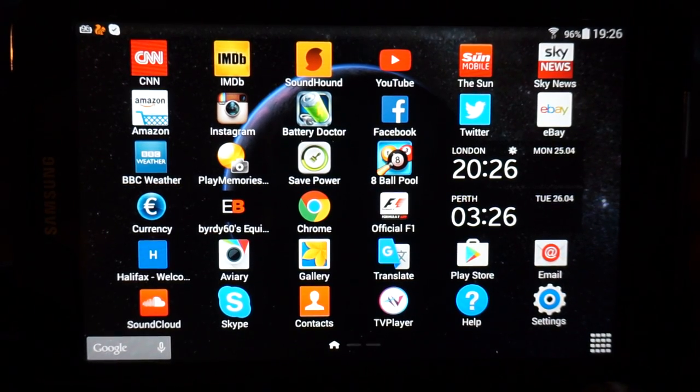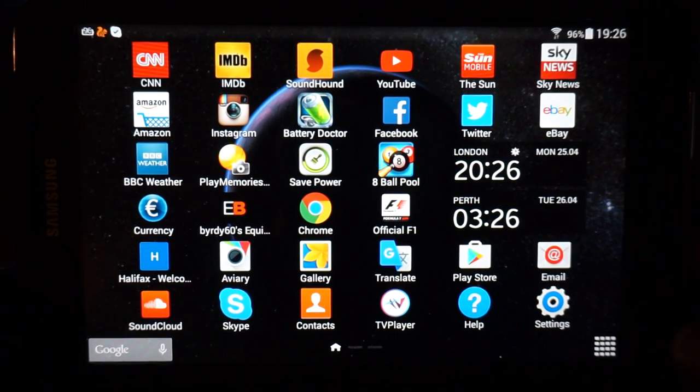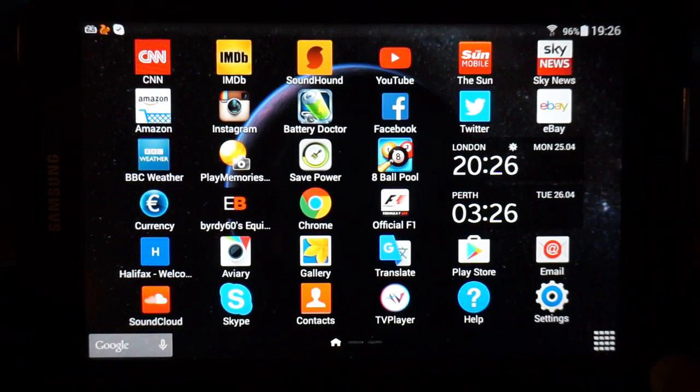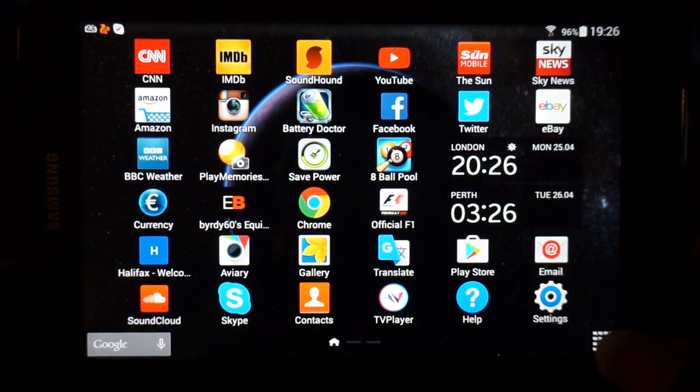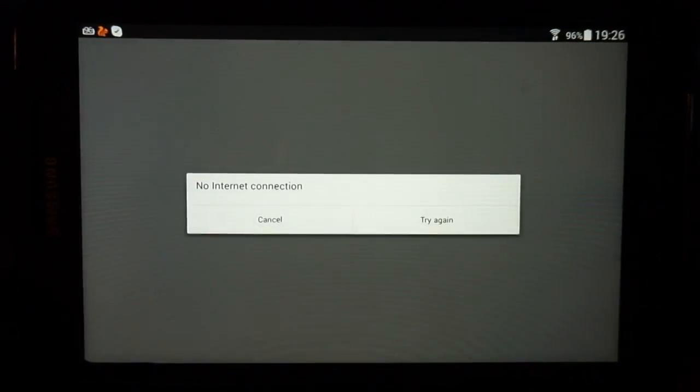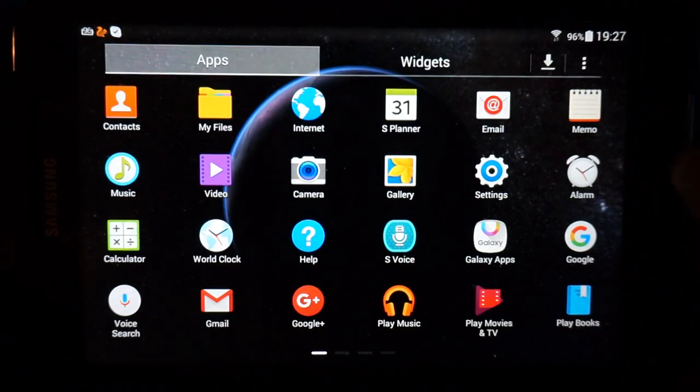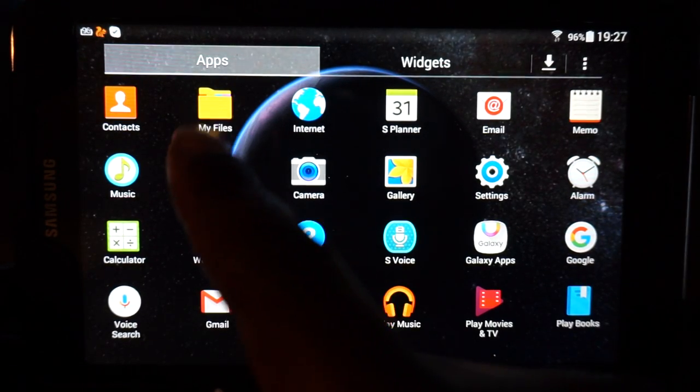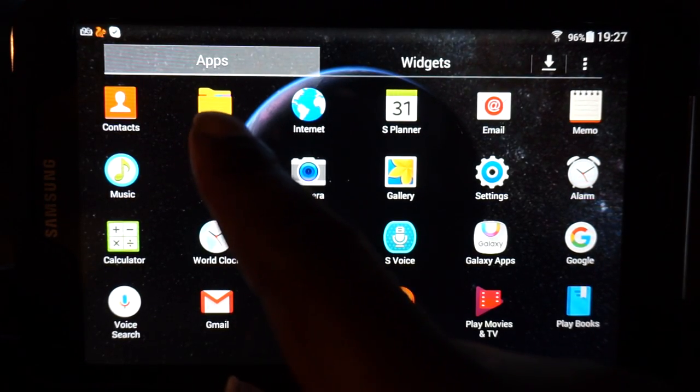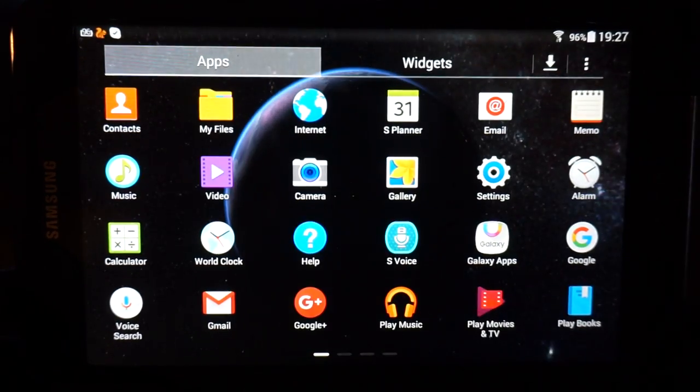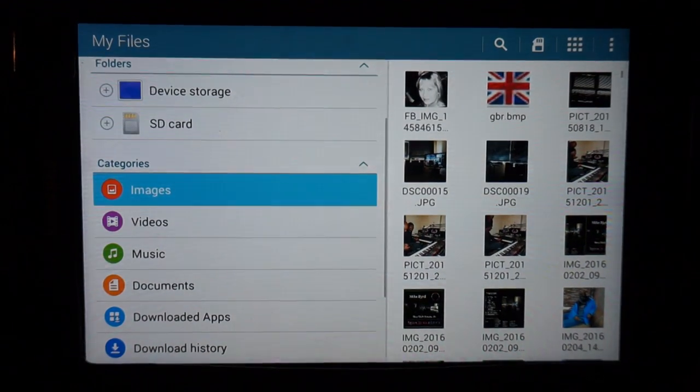Let's get started. First things first, double click on this icon on the bottom right corner, and choose My Files. There's My Files.